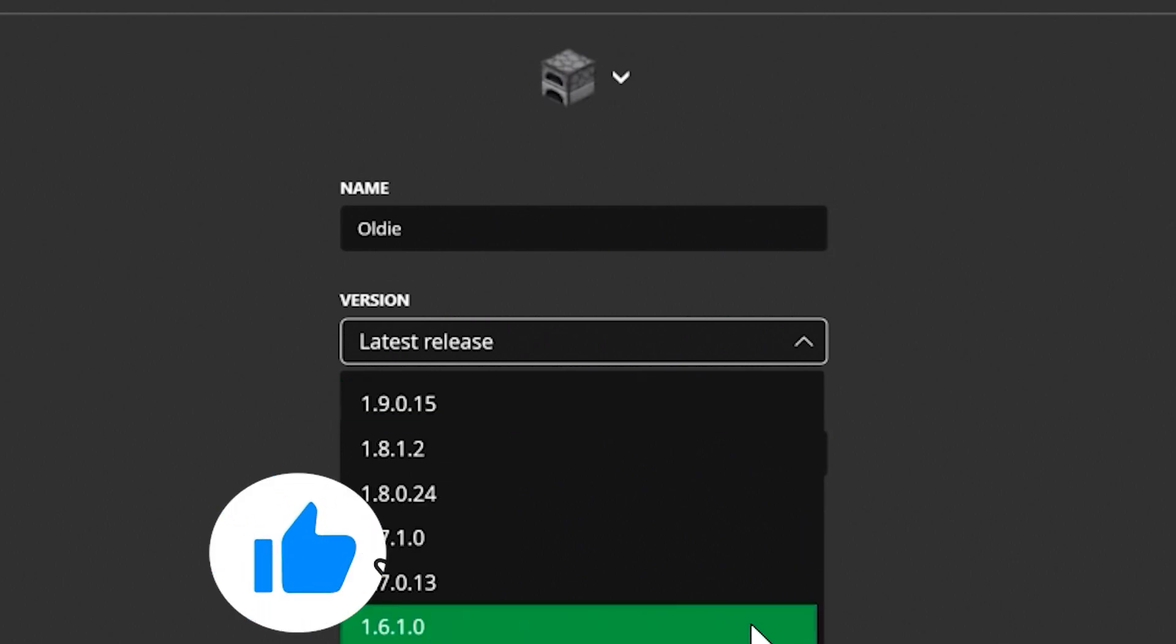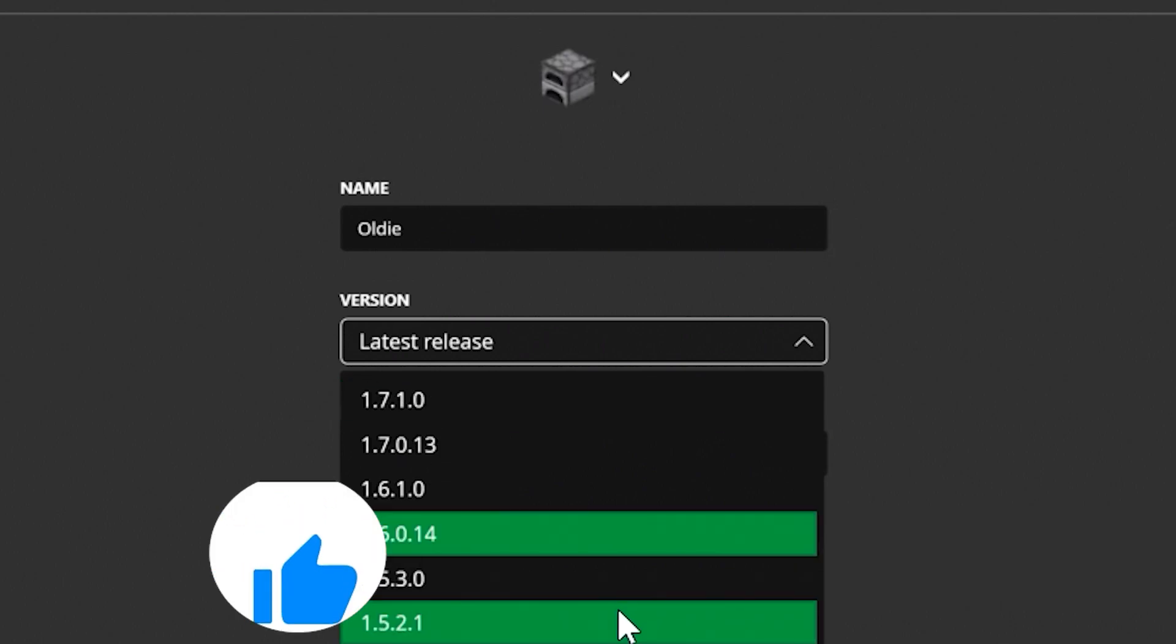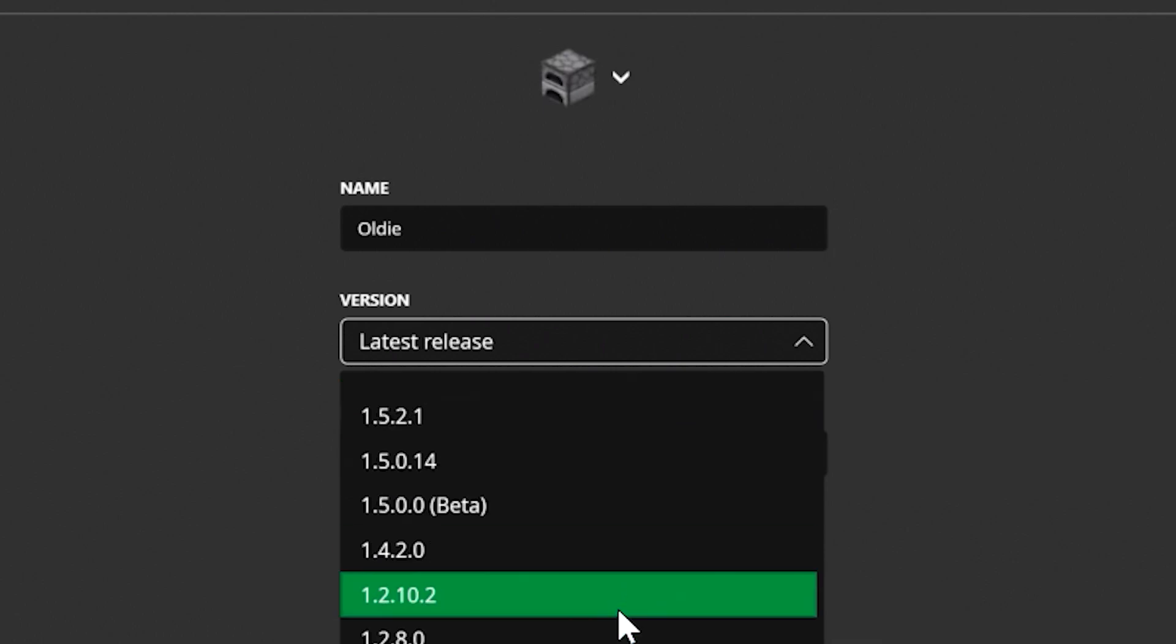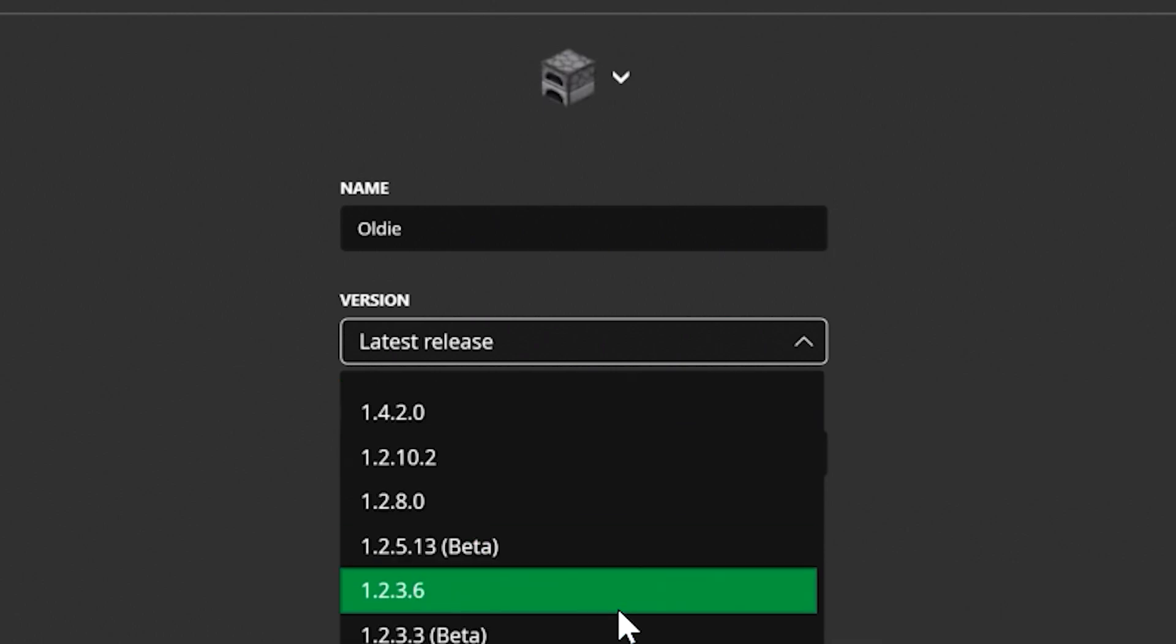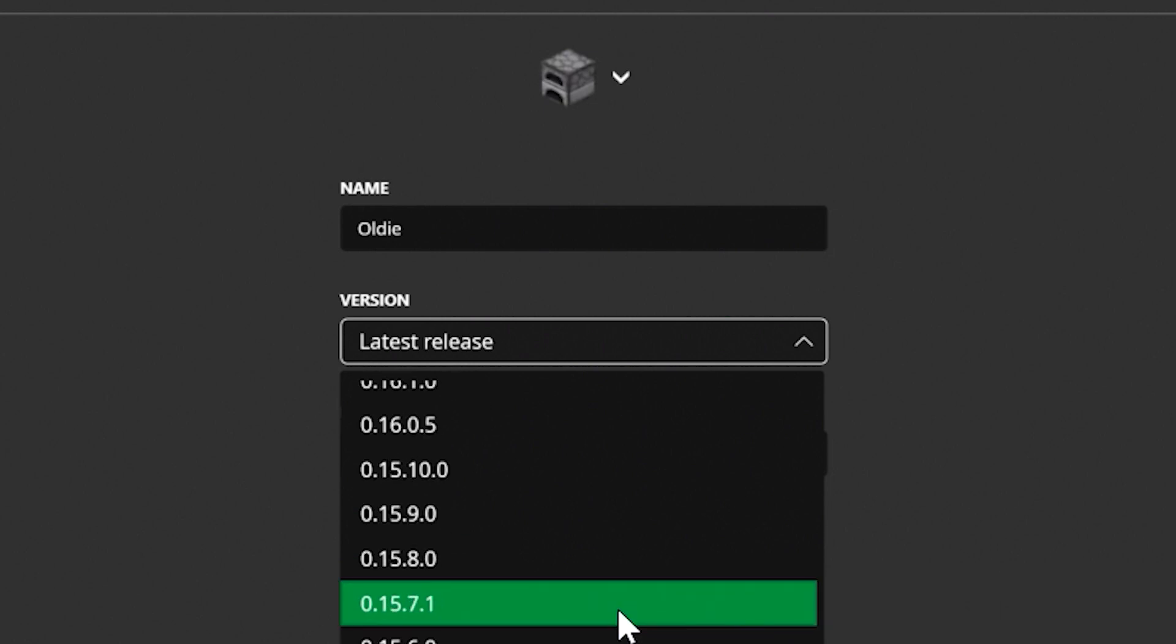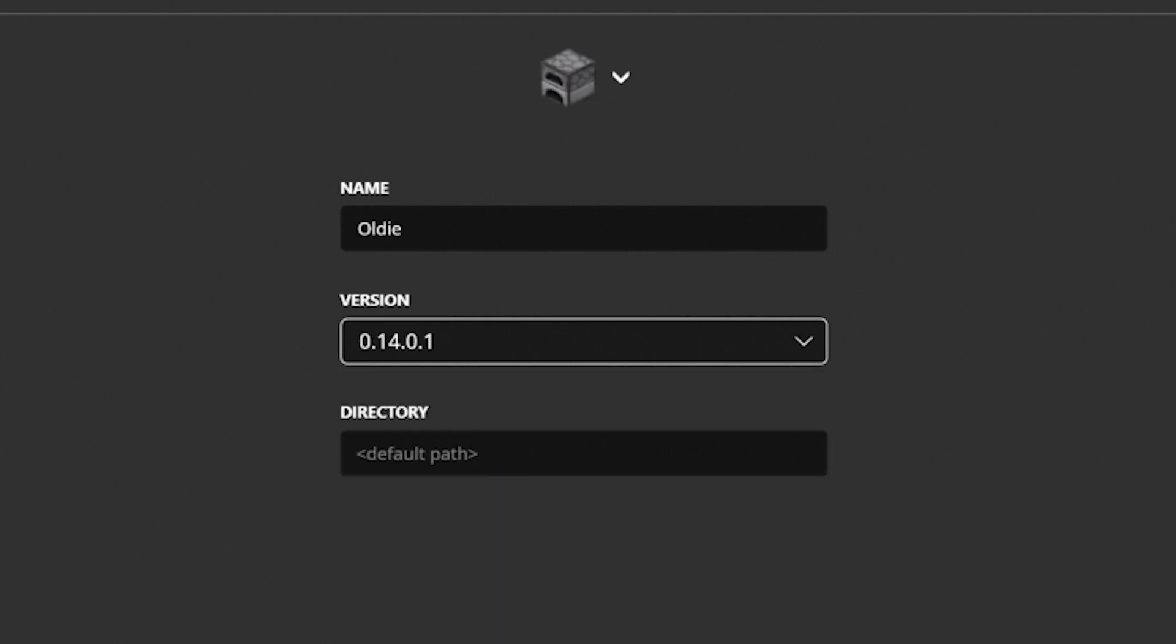Now, the best part about this is you do not need to be in the beta program in order to use the beta versions. Those versions will work straight out of the gate, which is a really, really cool thing. So, we're going to choose 0.14.0.1, and we're going to click Create.